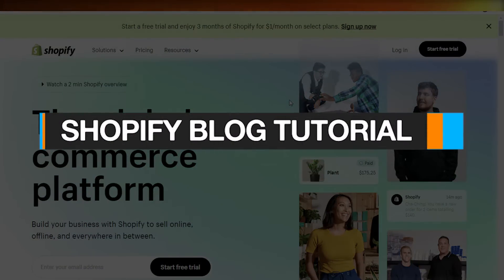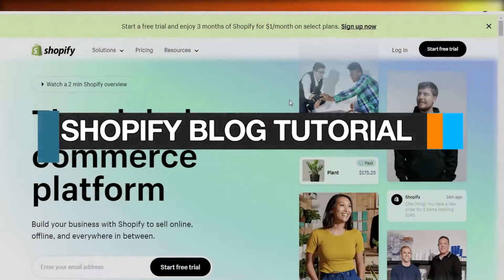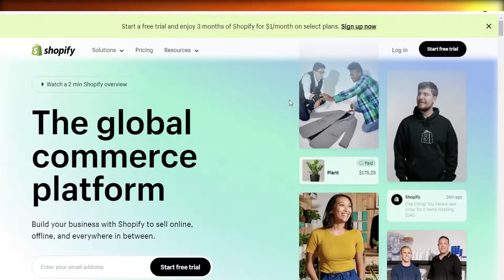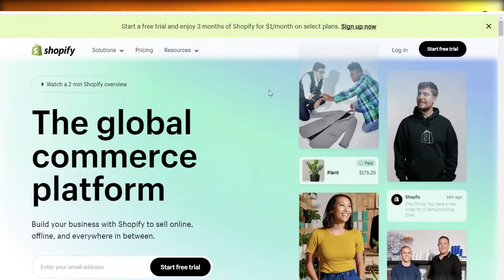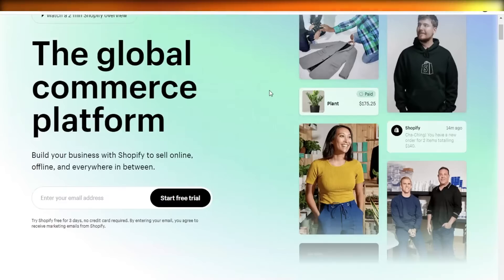Welcome back — today we'll be doing a quick look at how you can get started with creating your own blog with Shopify. This can be really helpful in increasing your sales and creating backlinks.